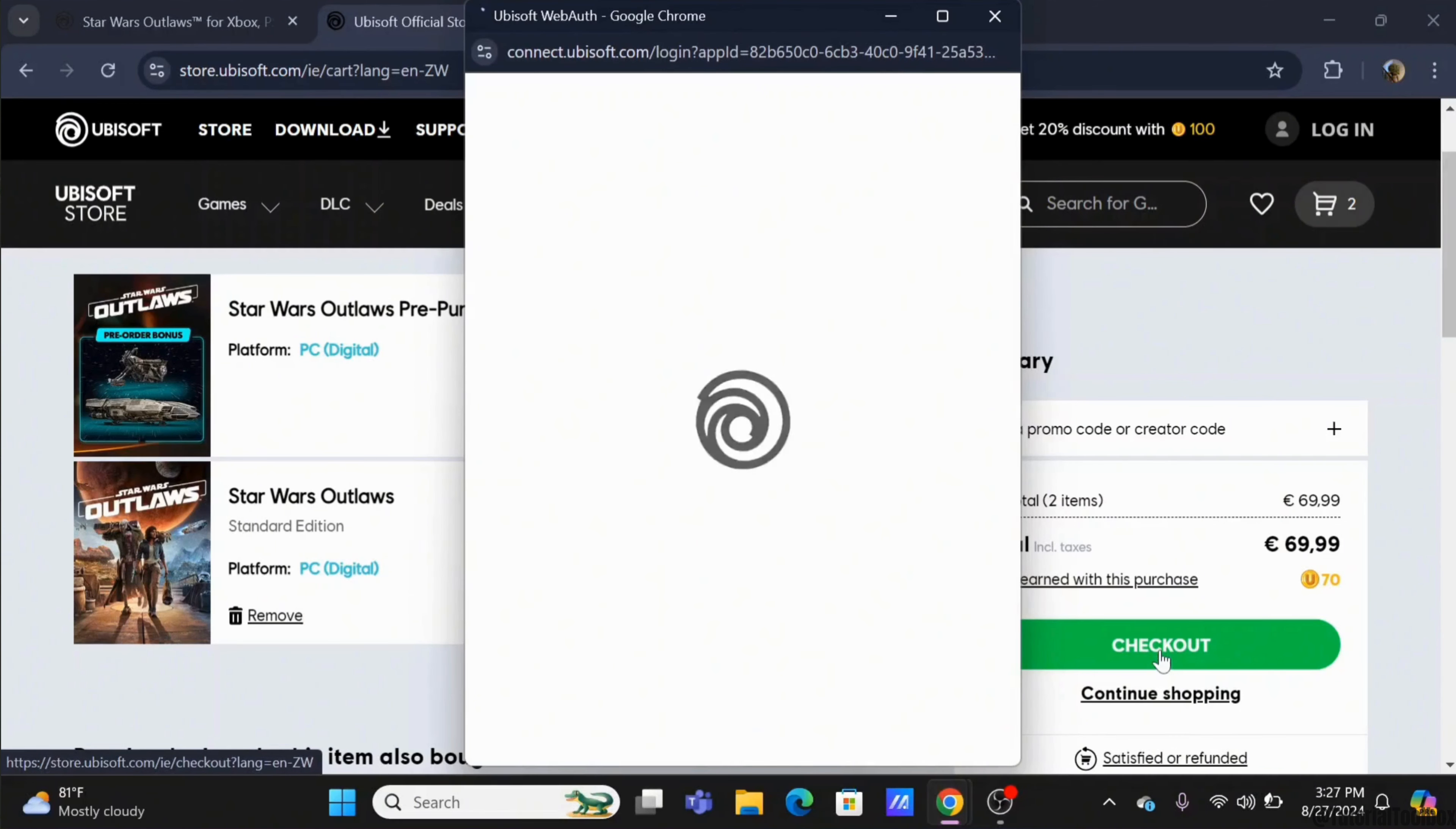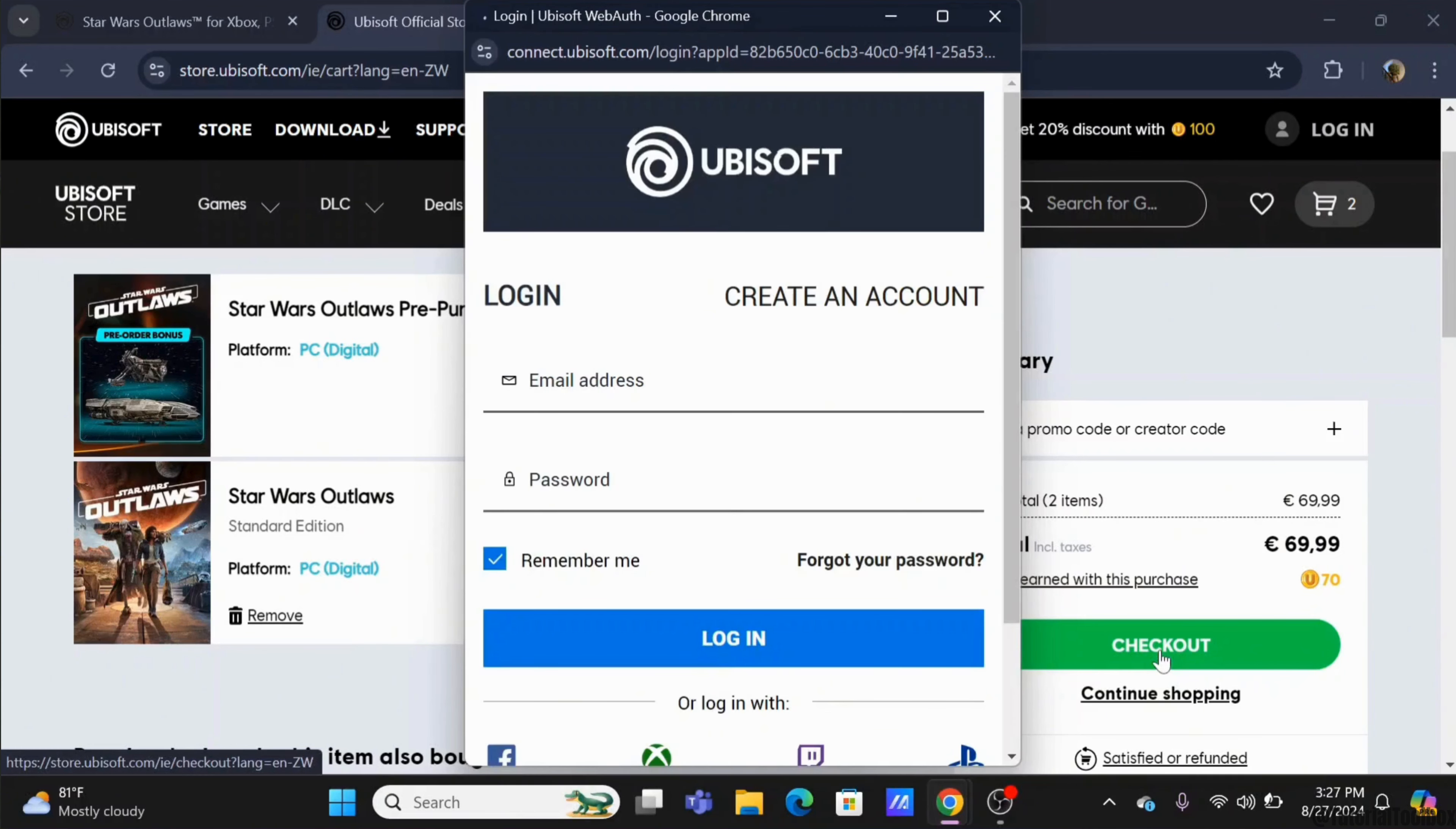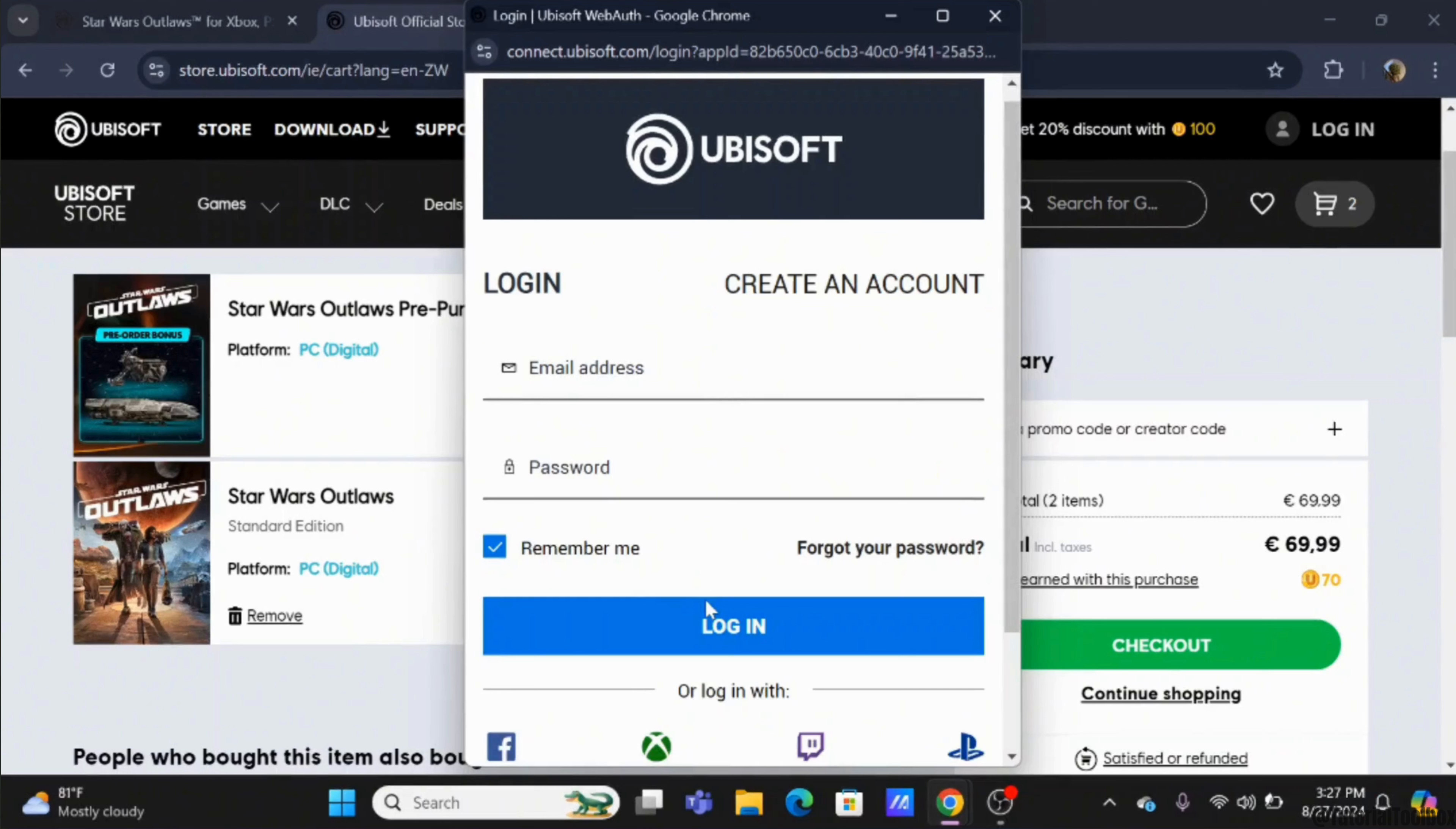Tap on the checkout option for a successful payment. To proceed with the payment, first enter your email address and password to log in to your Ubisoft account. After which, select a payment method and get through the procedure.